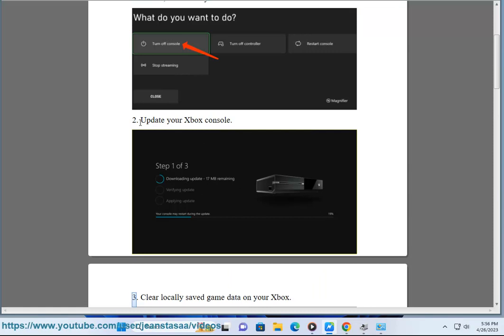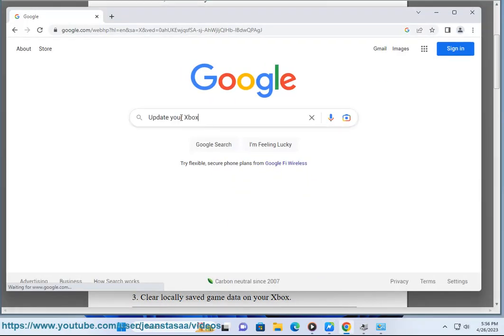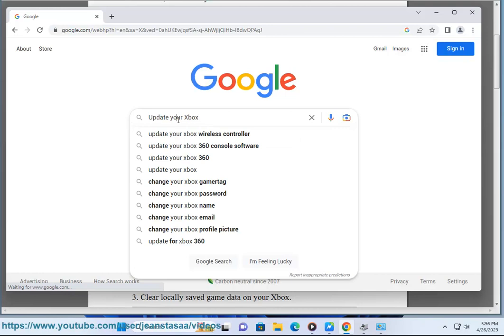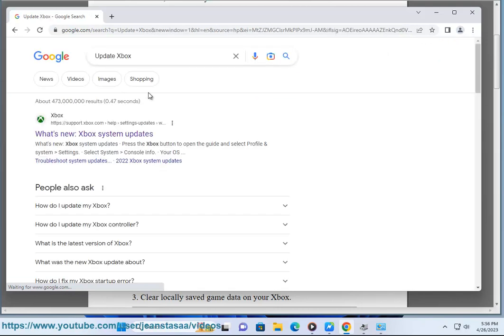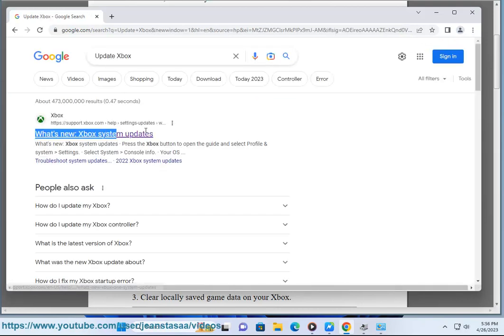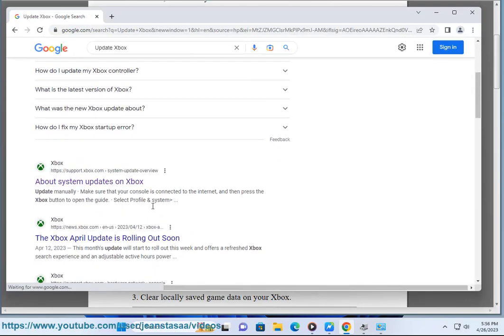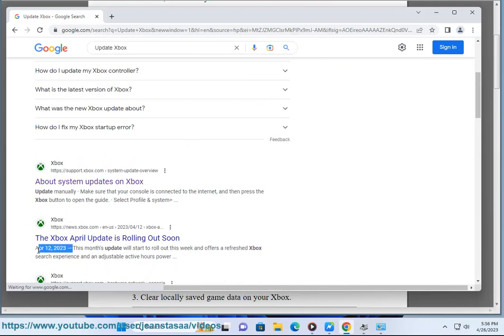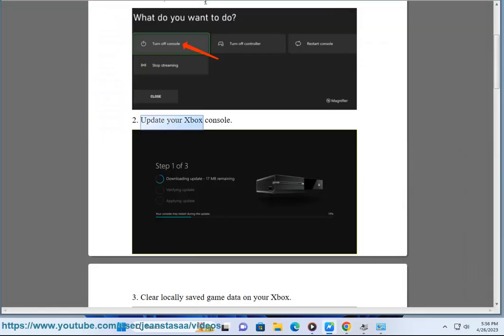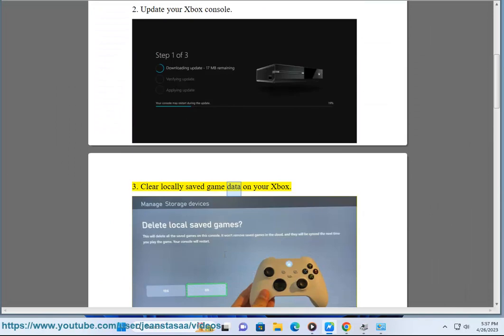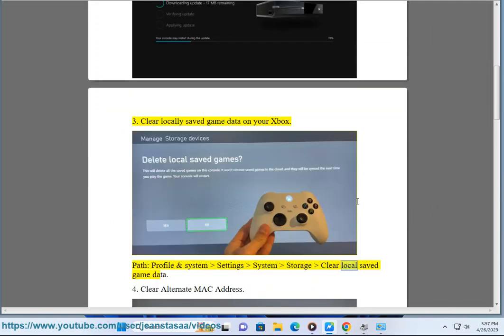3. Clear locally saved game data on your Xbox. Path: Profile and system, settings, system, storage, clear local saved game data.